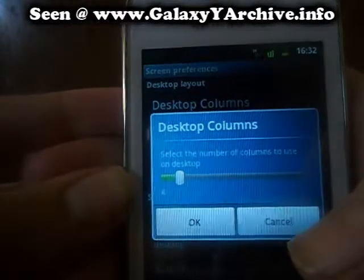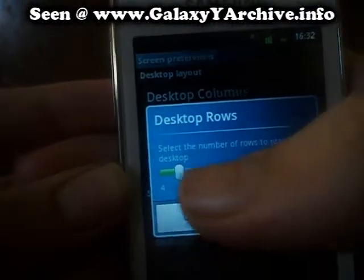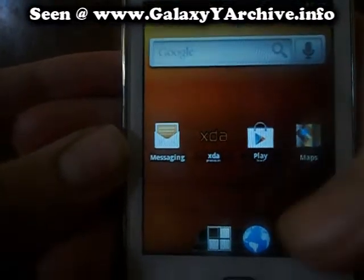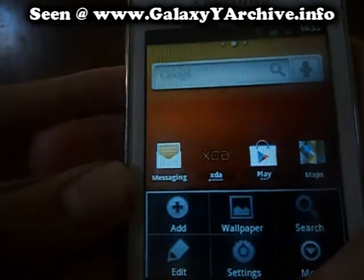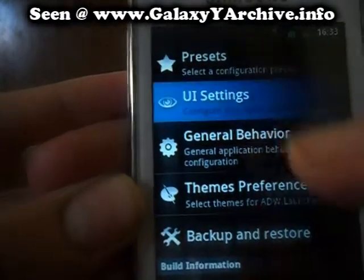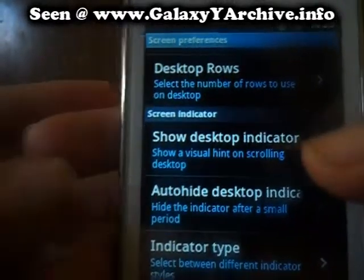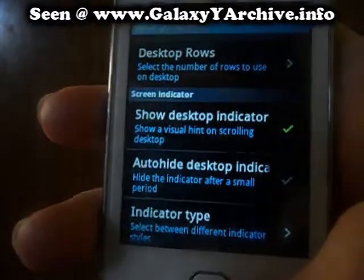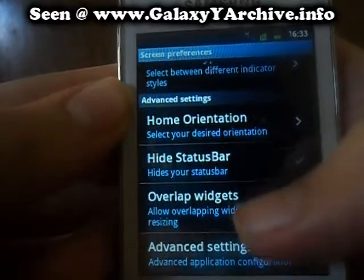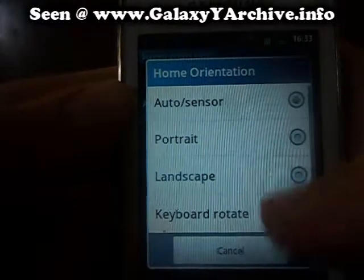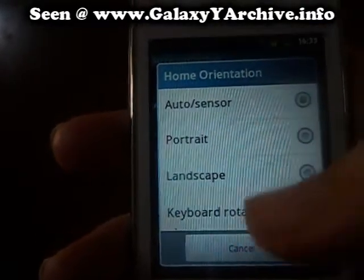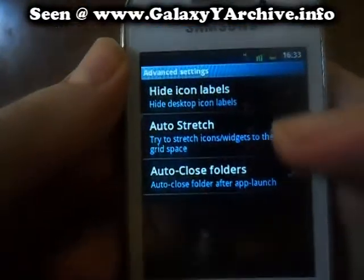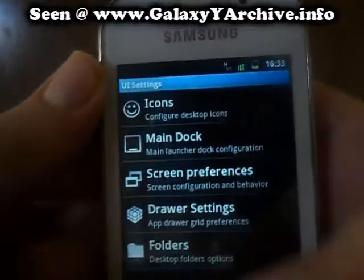Next we have screen preferences — you choose the icons on the desktop and the rows. It's currently 4x4, let's change to 6 for example. Here's a quick preview — we have made more space for the icons on the desktop. But I really prefer 4x4. You can set orientation, for example portrait by default or landscape, or you can just set it to auto and sensor. You can force it to portrait or landscape using this option. We also have advanced settings here — you can highlight labels, auto stretch, auto close folders, and many more.